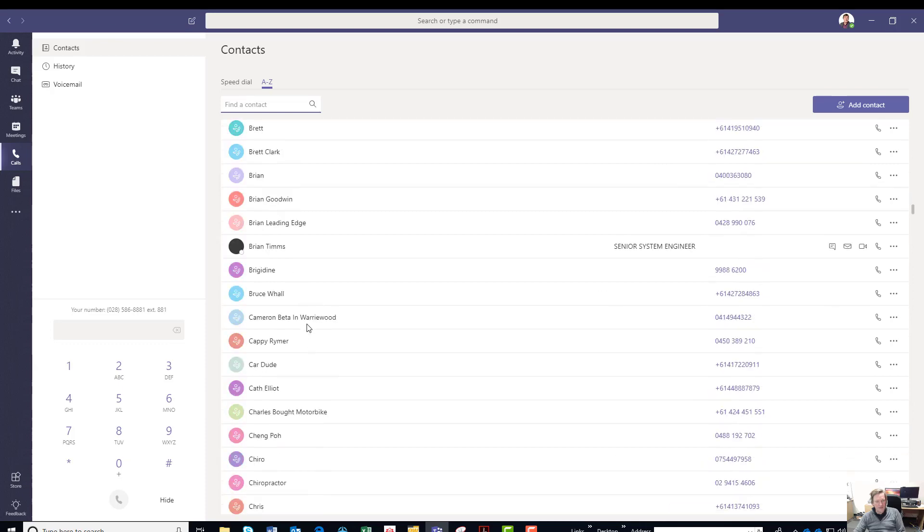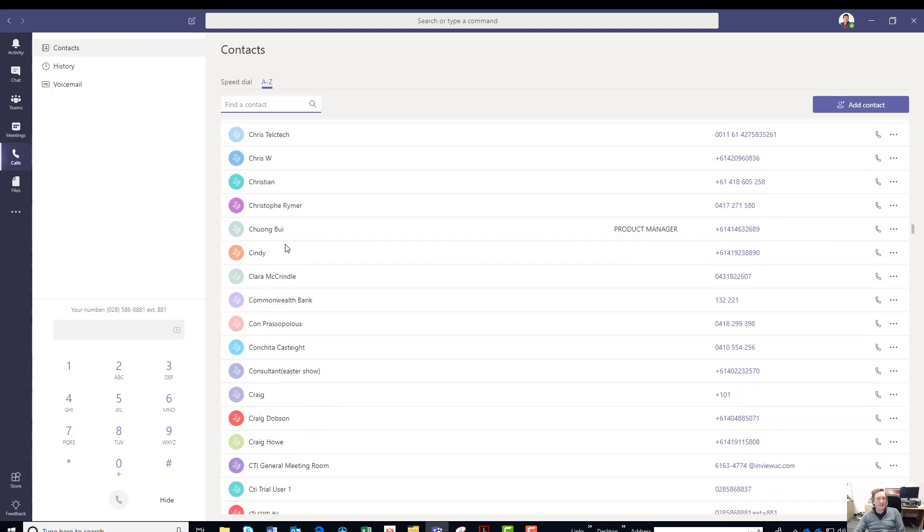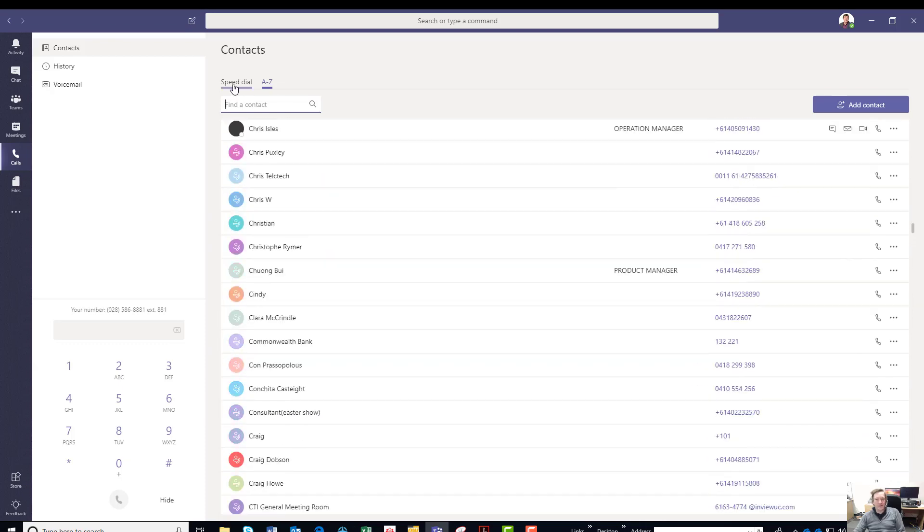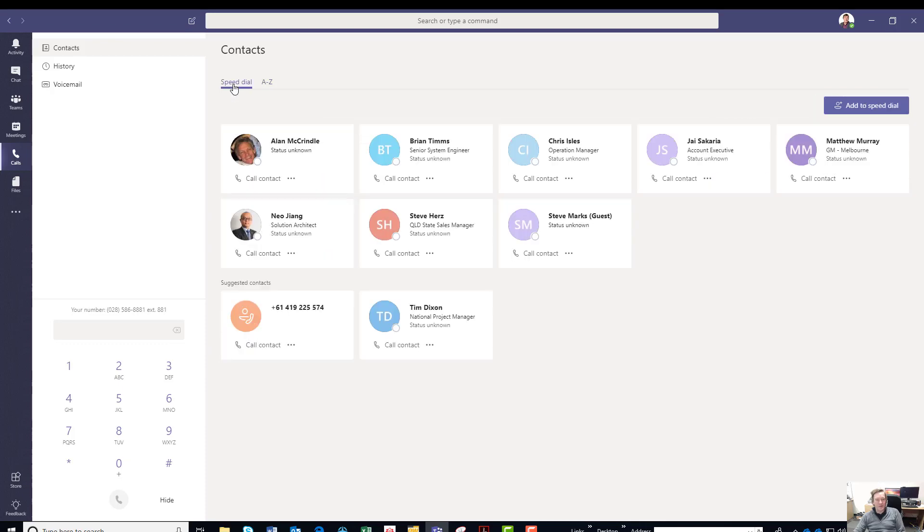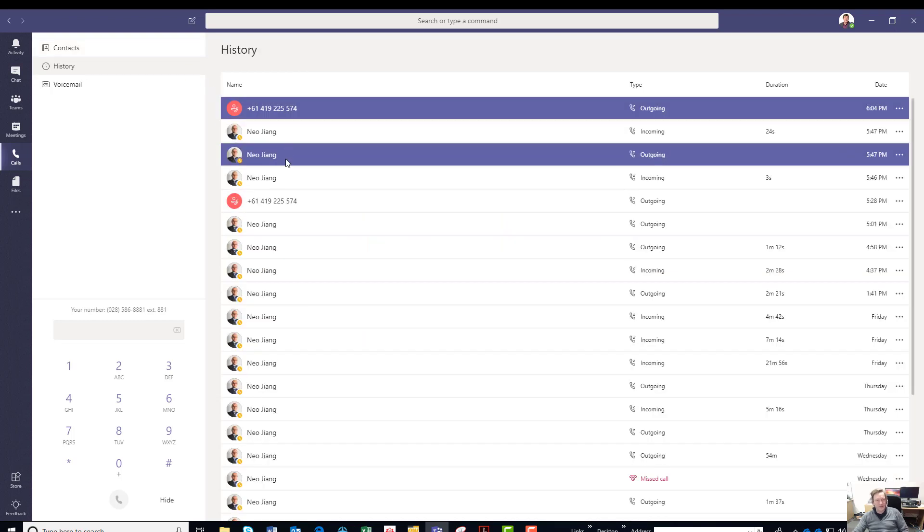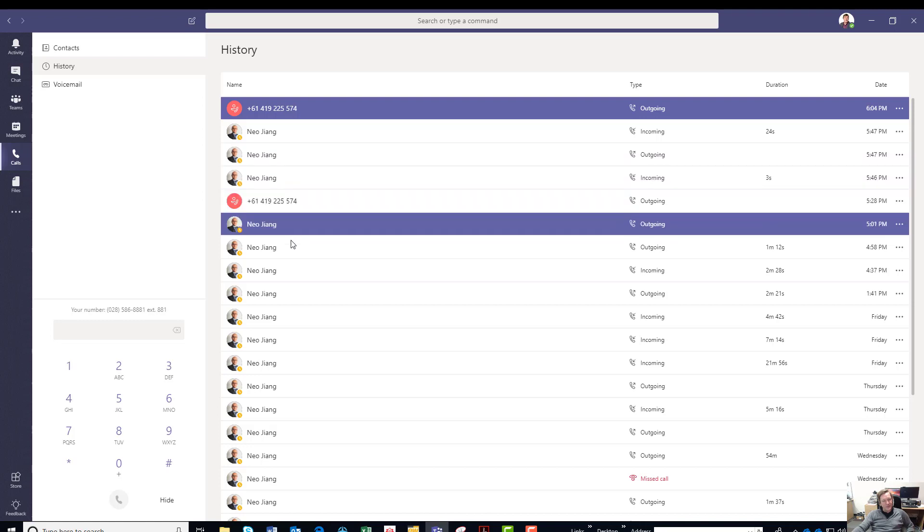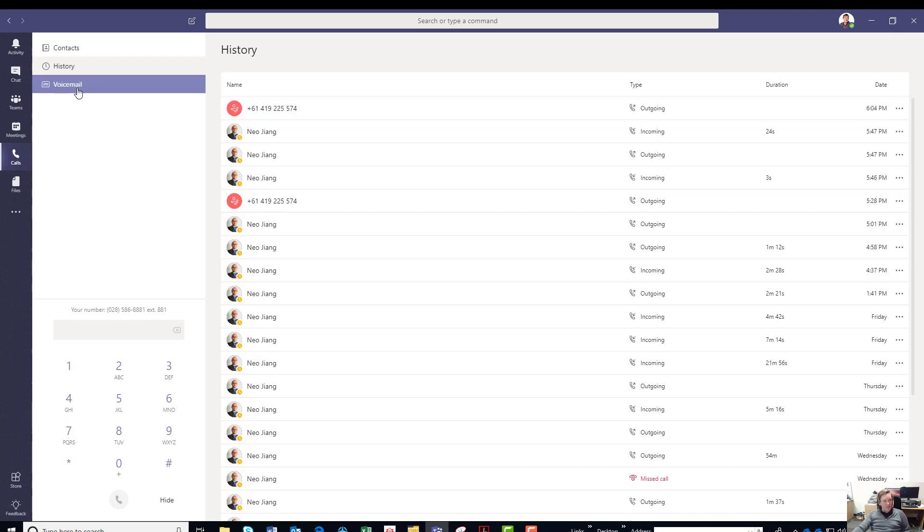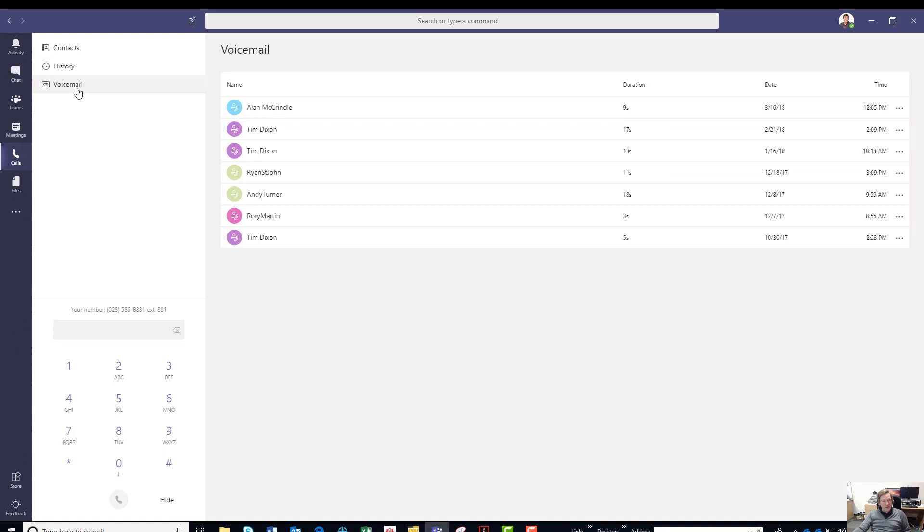So that's pretty cool as well. Coming back to history, here it's pretty one-sided dialogue between one of our engineers who set this up with our SIP trunk offering. Then we've got voicemail.